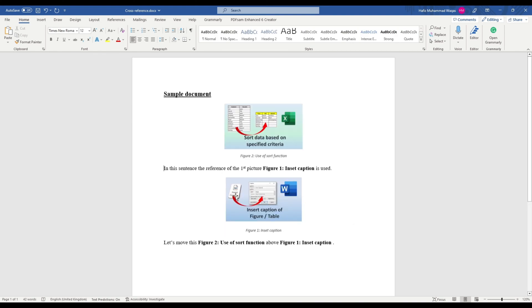You may notice that the captions and references do not update to reflect the new order of the pictures.